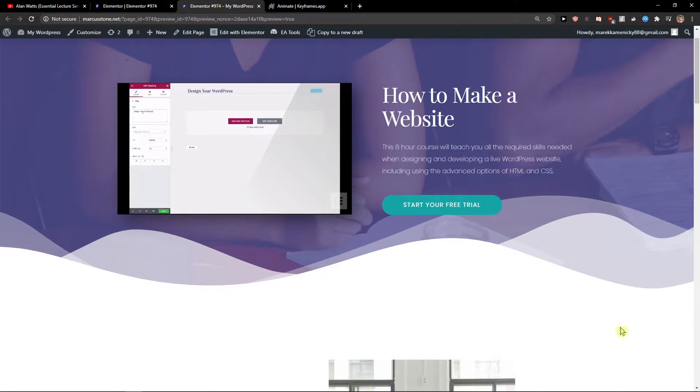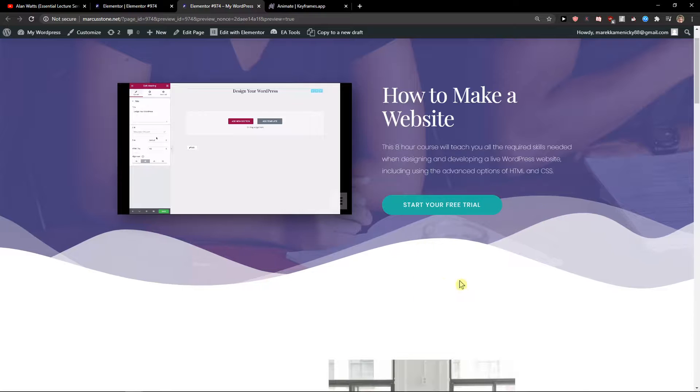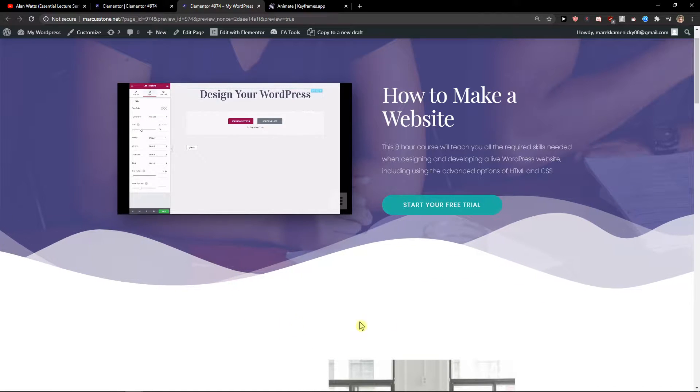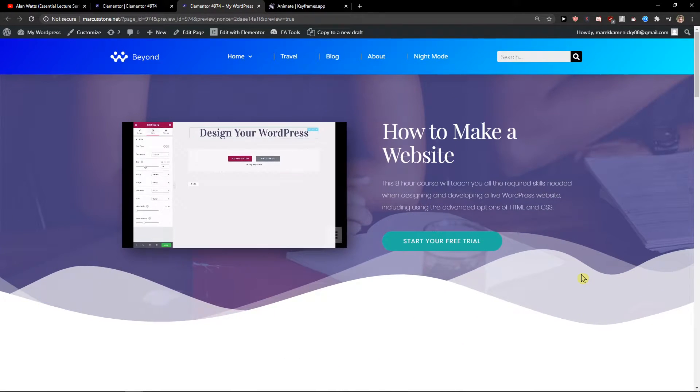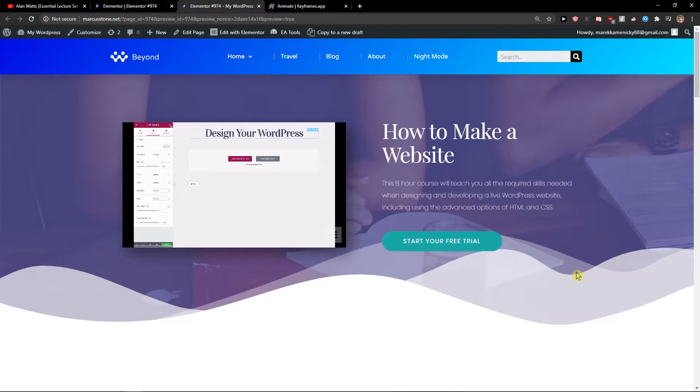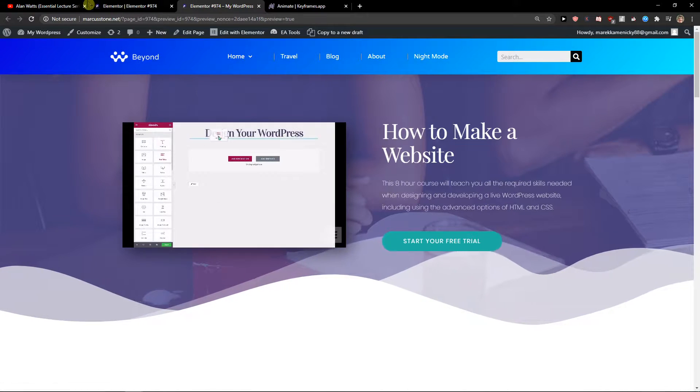But what if we want to create something like this with moving waves here, moving clouds, which looks so damn good? Honestly, it's really simple.